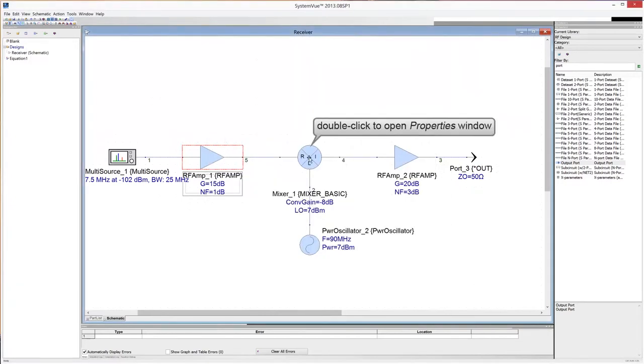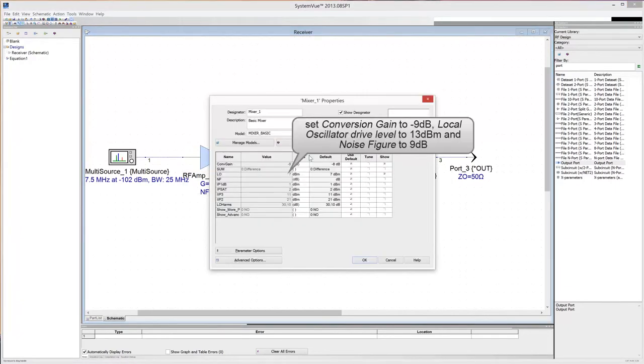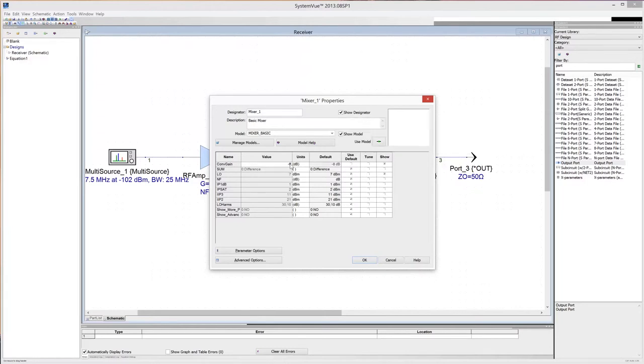Double click on the mixer to open the properties window. Set the conversion gain to minus 9 dB, the LO drive level to 13 dBm, and the noise figure to 9 dB. Then click OK.